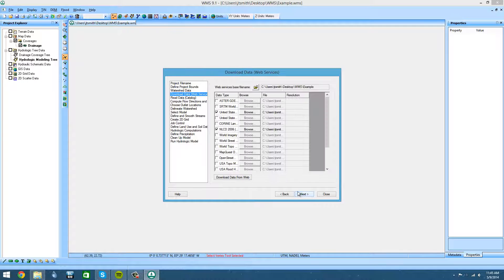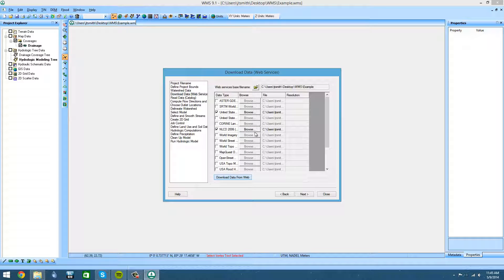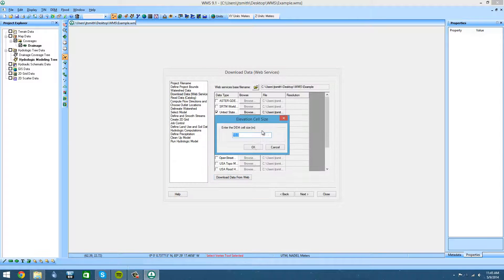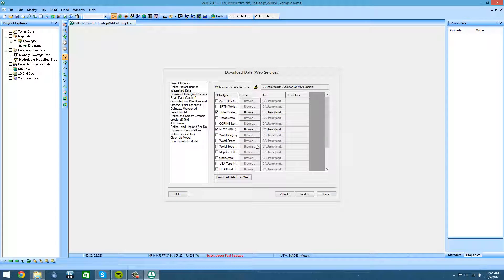Next, we're going to get our elevation data — just download that from the web. You can get your soil data downloaded from the web here too, but for the purposes of combining these watersheds, we're not going to need that.